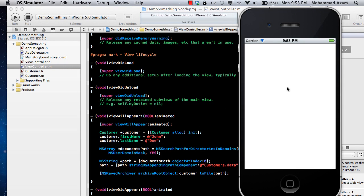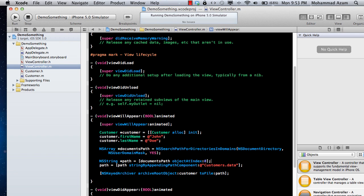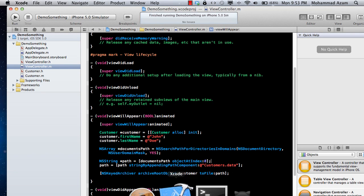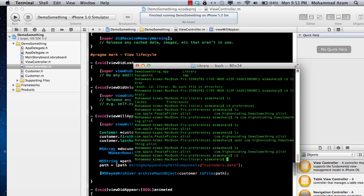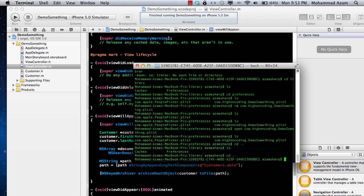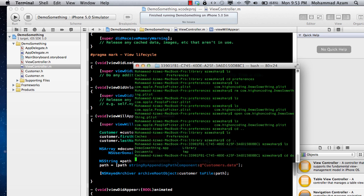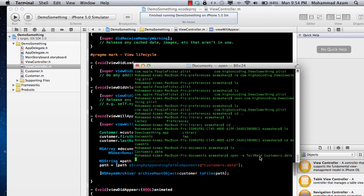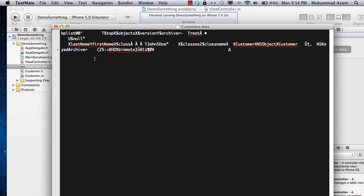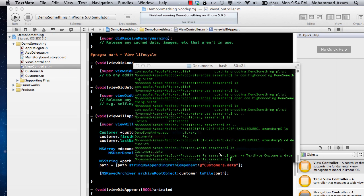The interface doesn't have anything visible. Let's go to the terminal and find the documents directory. You can see there is a file called customers.data. If I try to open this file in TextMate, it's all basically gibberish data — you cannot really read it in a text editor.